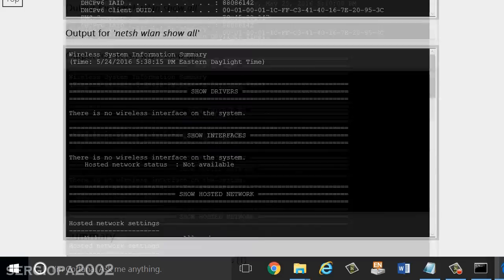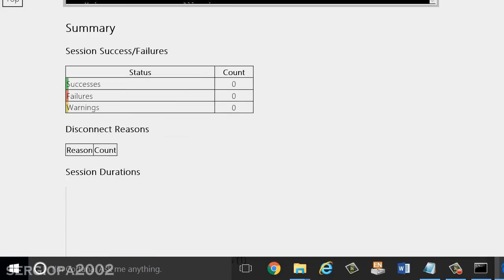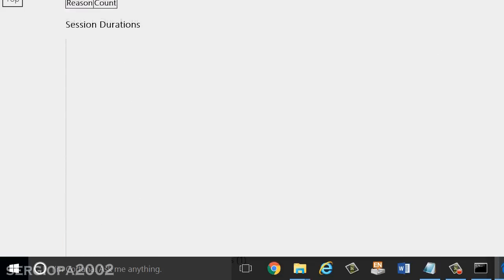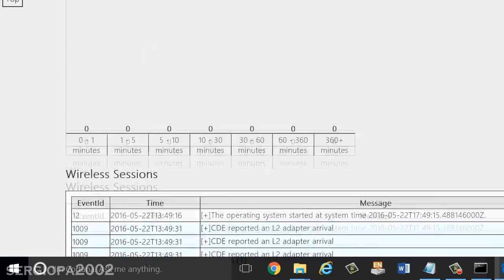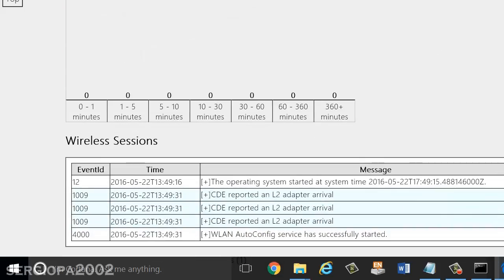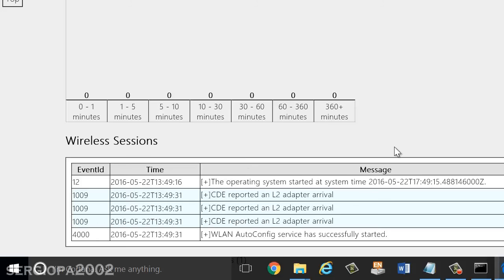This can help you determine that. The report is pretty long. And in the bottom part, there is something cool. It tells you all the wireless sessions and the time and what happens. So this is like a log of your Wi-Fi connection.